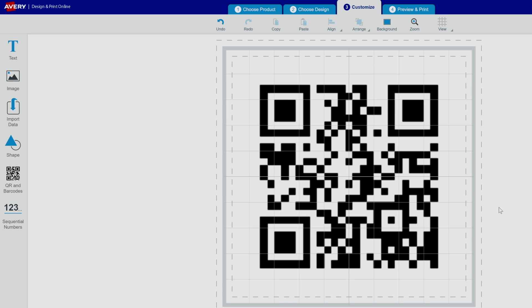Those are the basics of working with QR and barcodes. Try using this feature yourself with Avery Design & Print Online at avery.com/print.